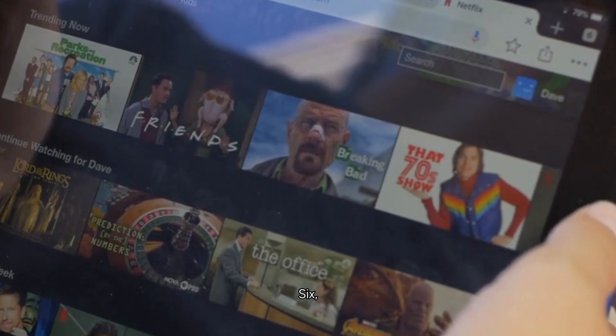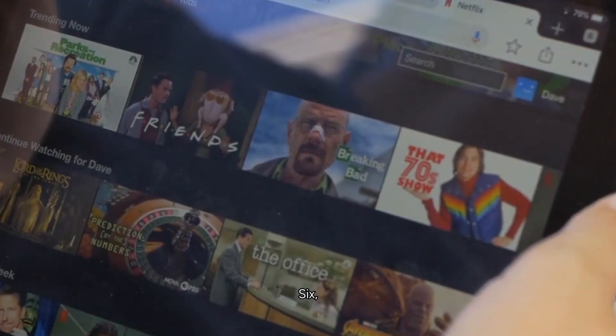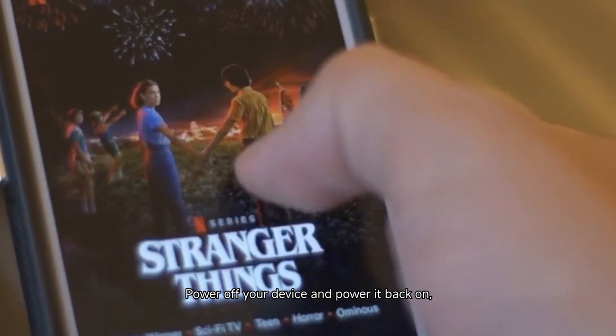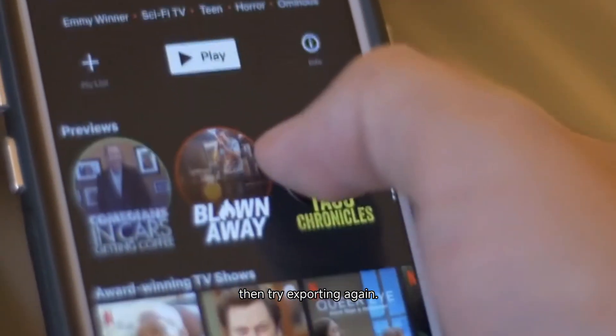Reboot your device. Sometimes simply restarting your phone can fix temporary issues with the app. Power off your device and power it back on, then try exporting again.